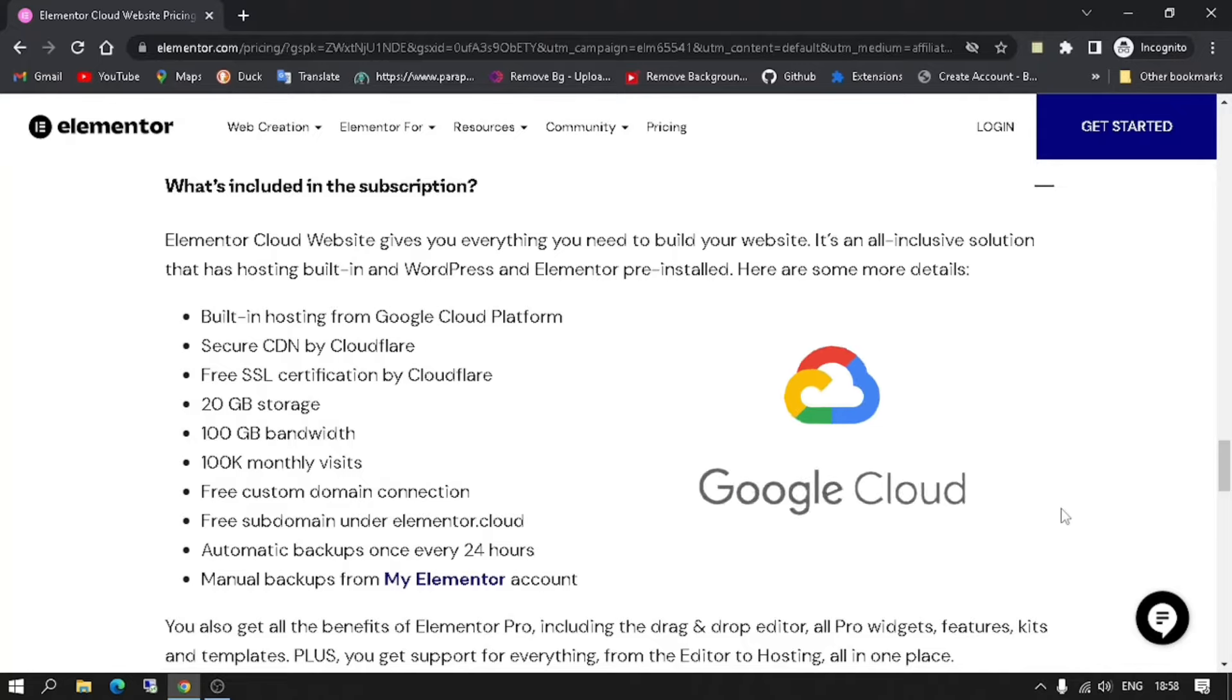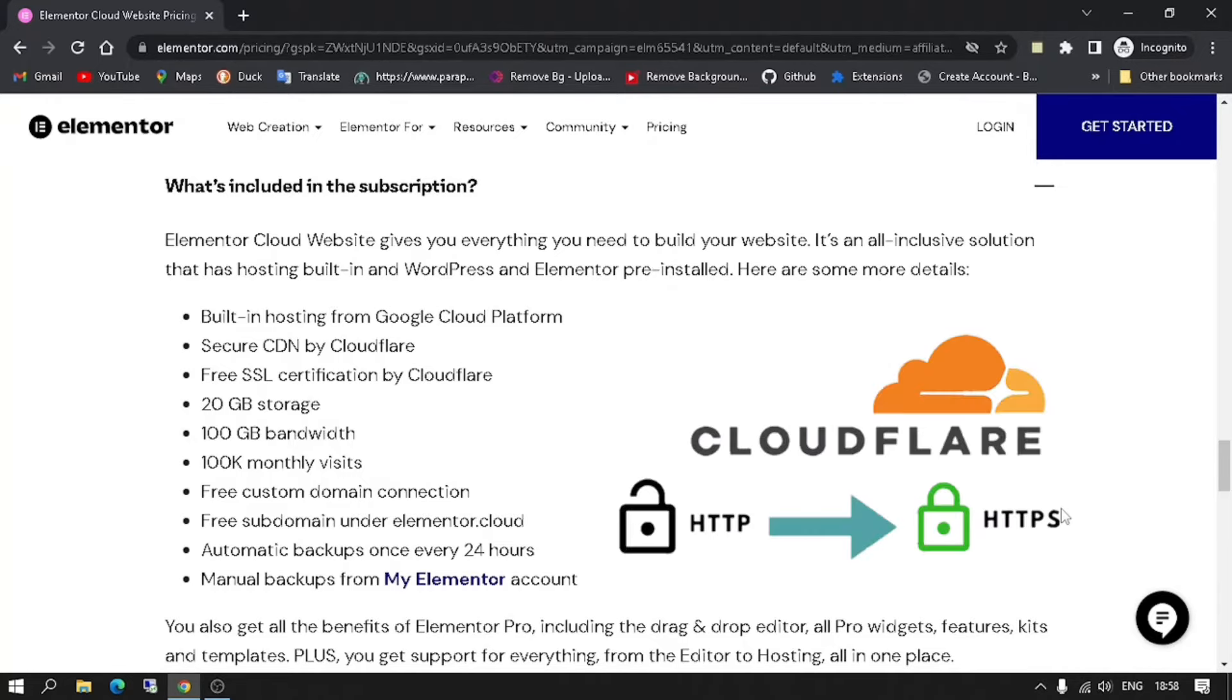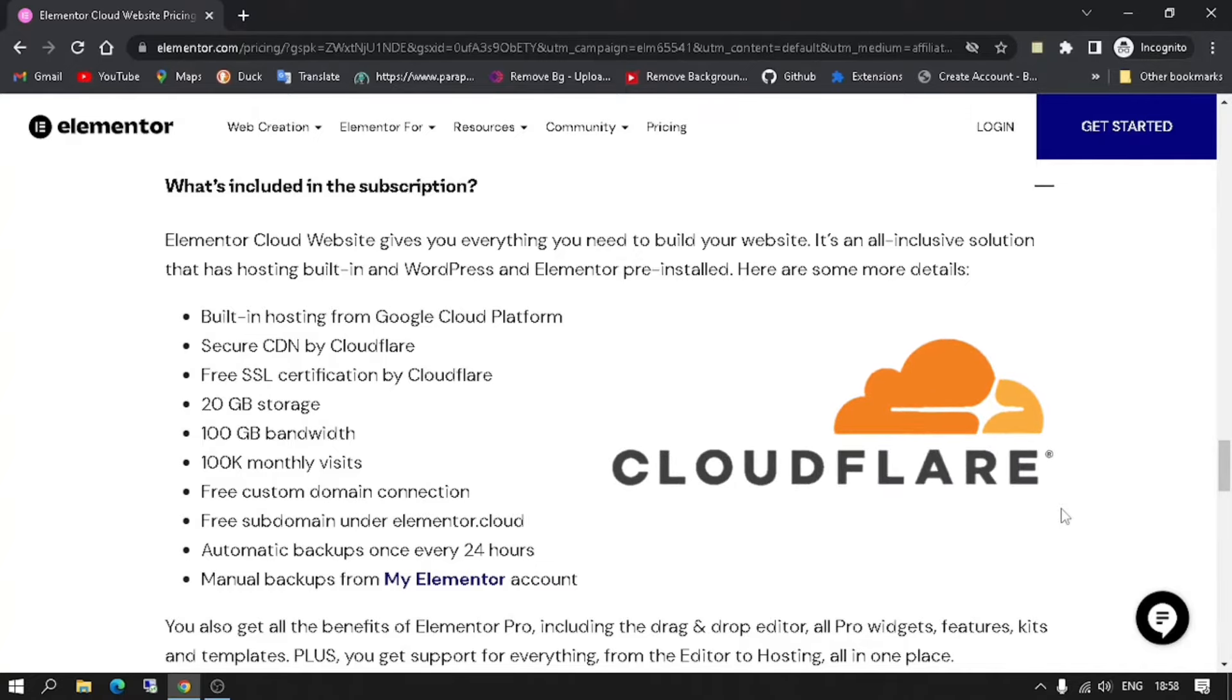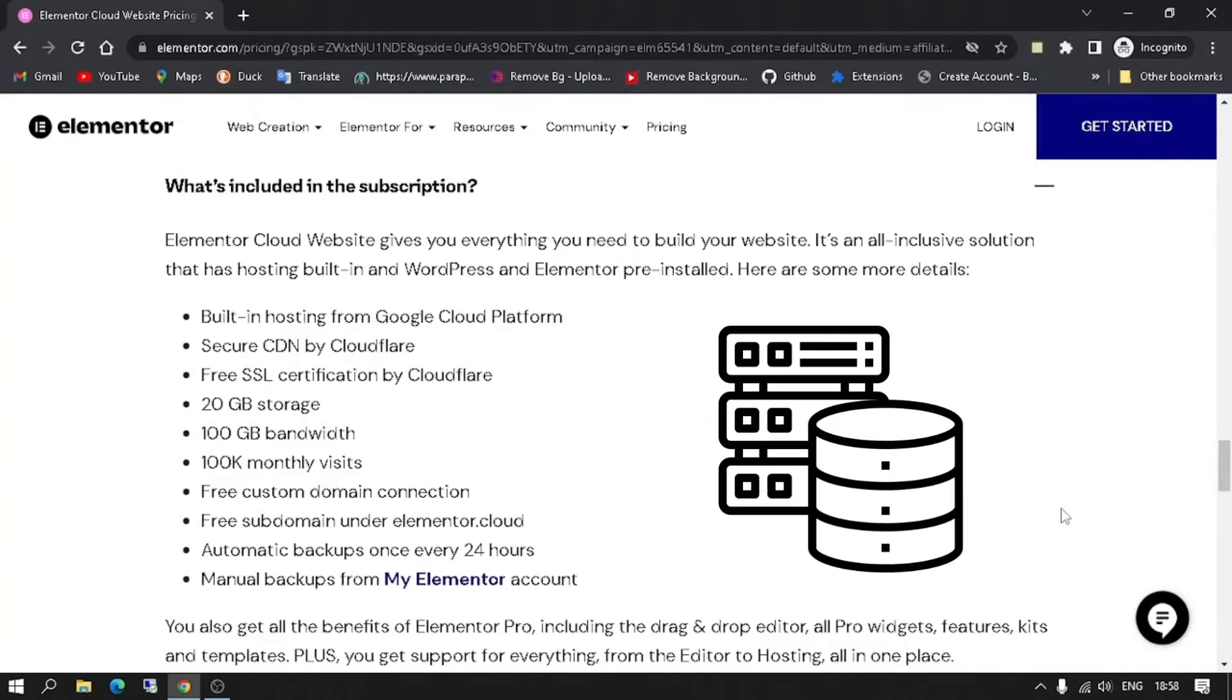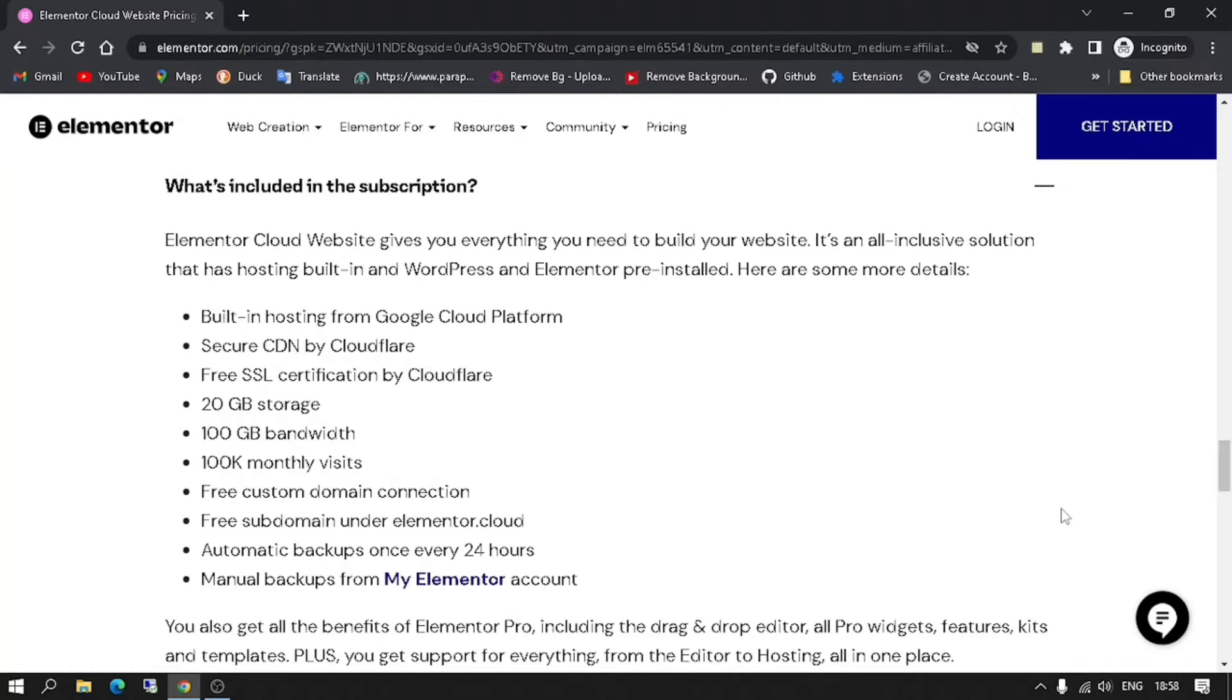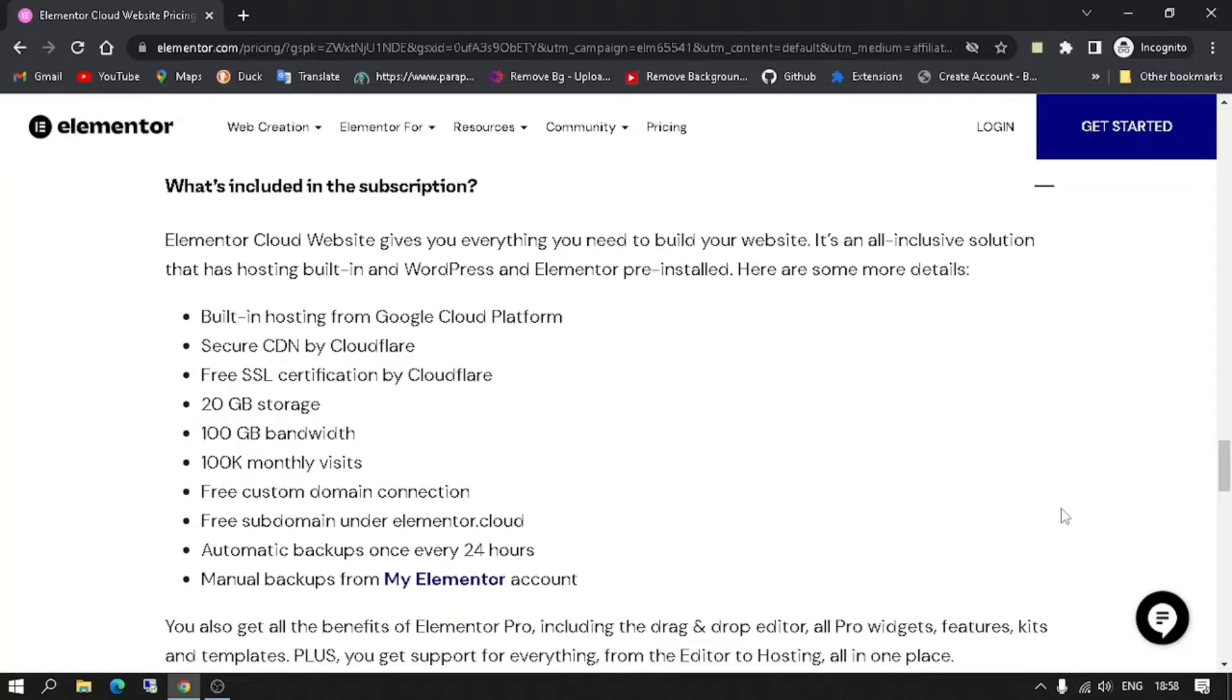Built-in hosting from Google Cloud Platform, secure CDN by Cloudflare, free SSL certification by Cloudflare, 20GB storage, 100GB bandwidth, 100K monthly visits, free custom domain connection, and free subdomain under Elementor Cloud.